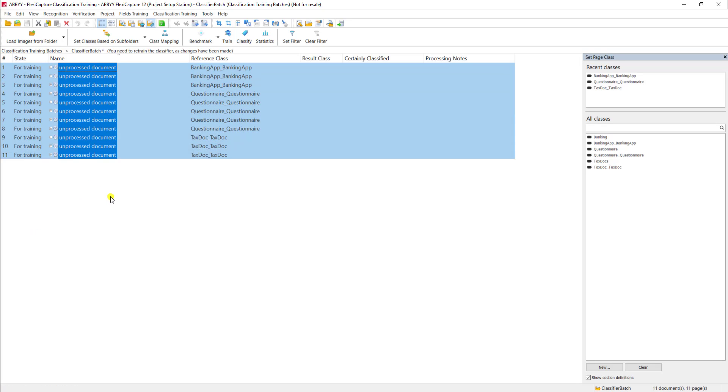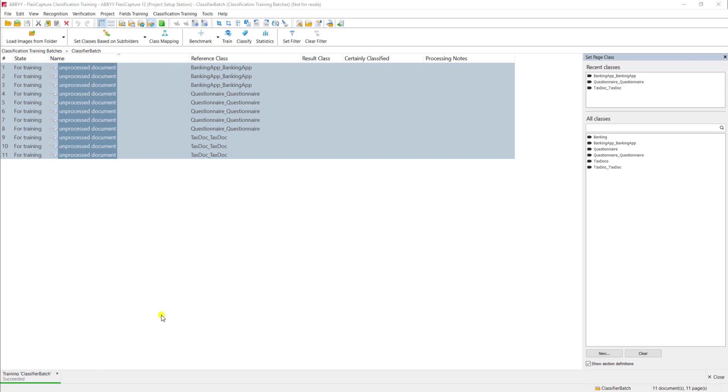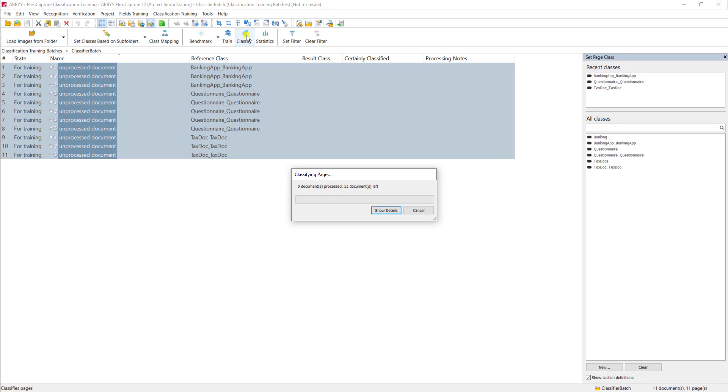Okay, so I'm going to go ahead and select these and I'm going to tell the software to train. Once the software is done performing its training, I'm going to simply hit a classify button up here on the menu. And what the software is going to do is use the logic that it trained itself on to determine the result class.